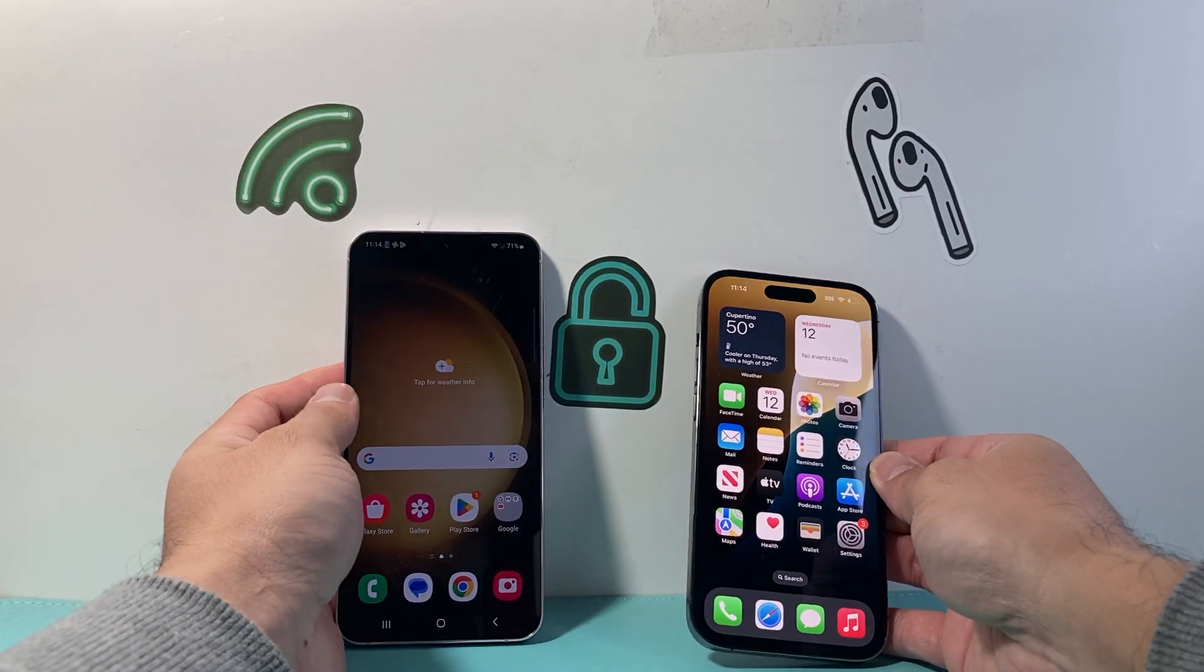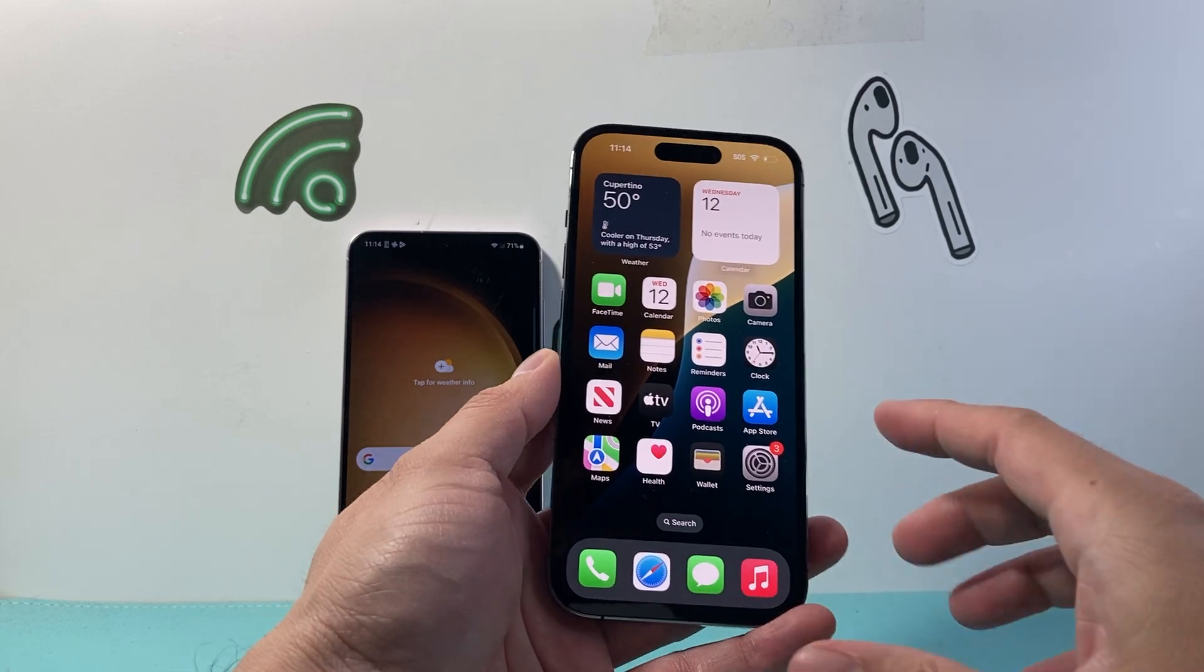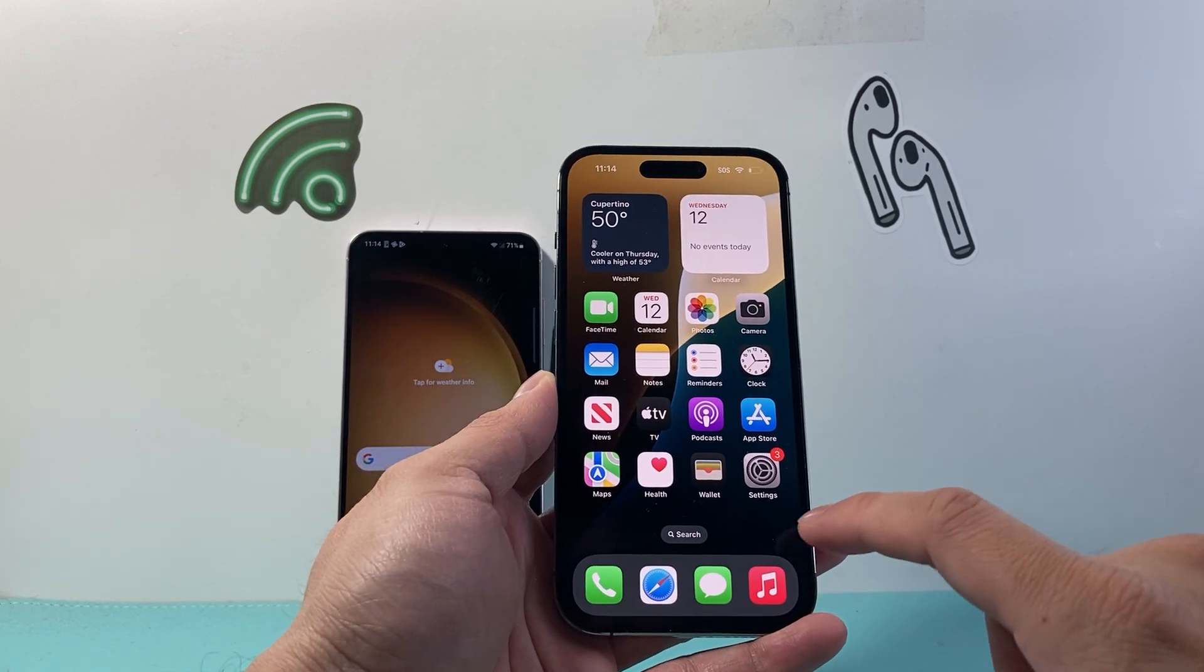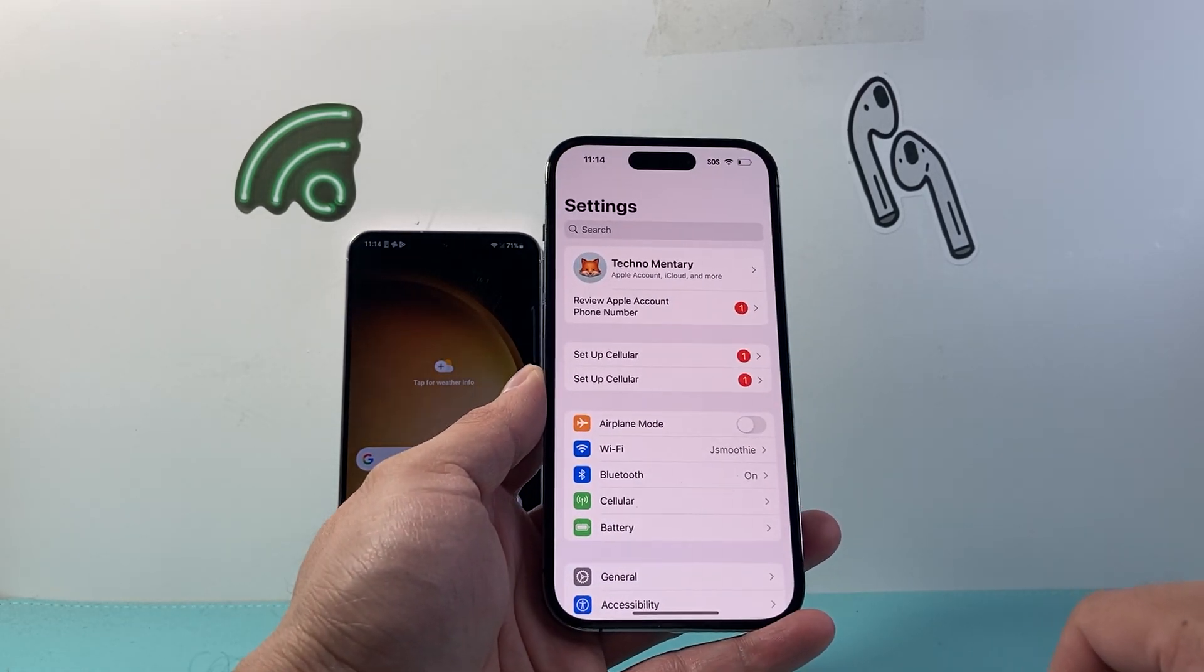now you can move on to your iPhone that you want to move to. In your iPhone, what you're going to do is go into your settings on your iPhone.